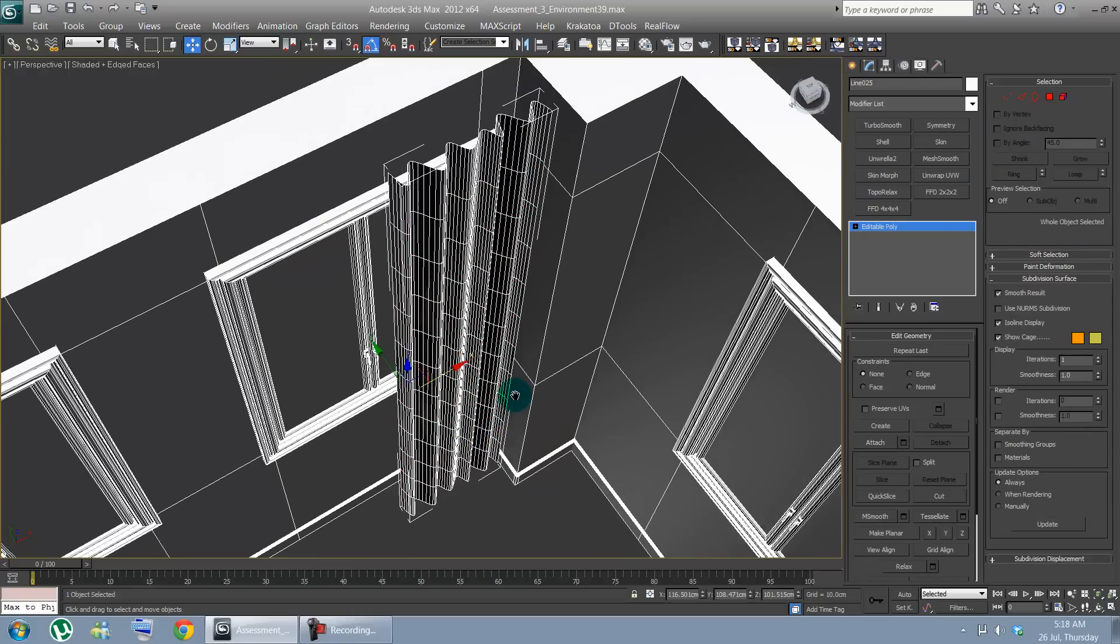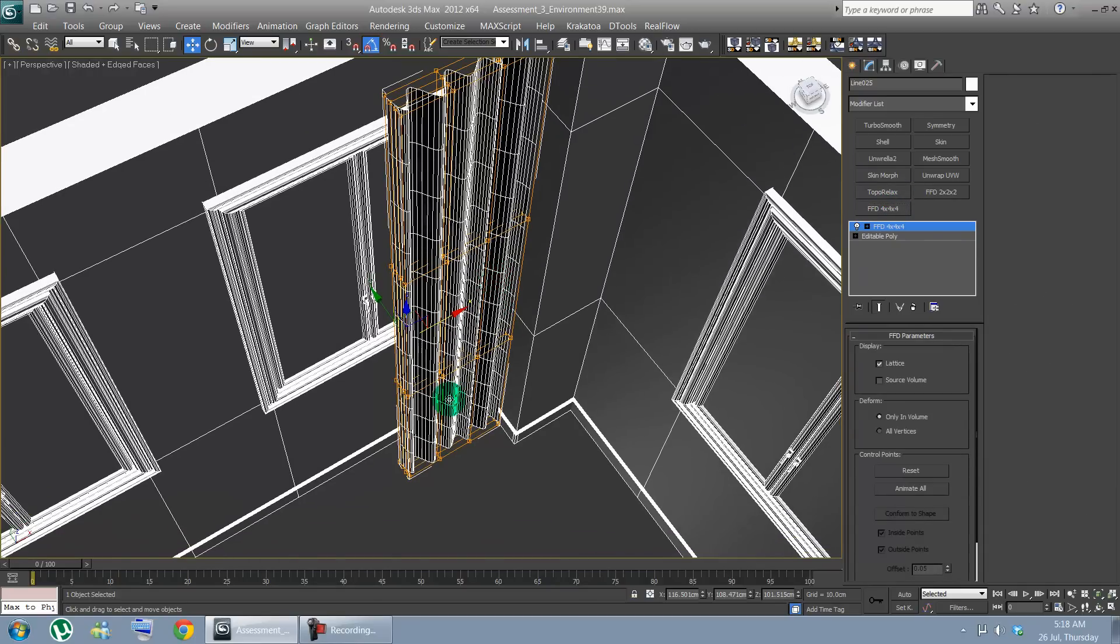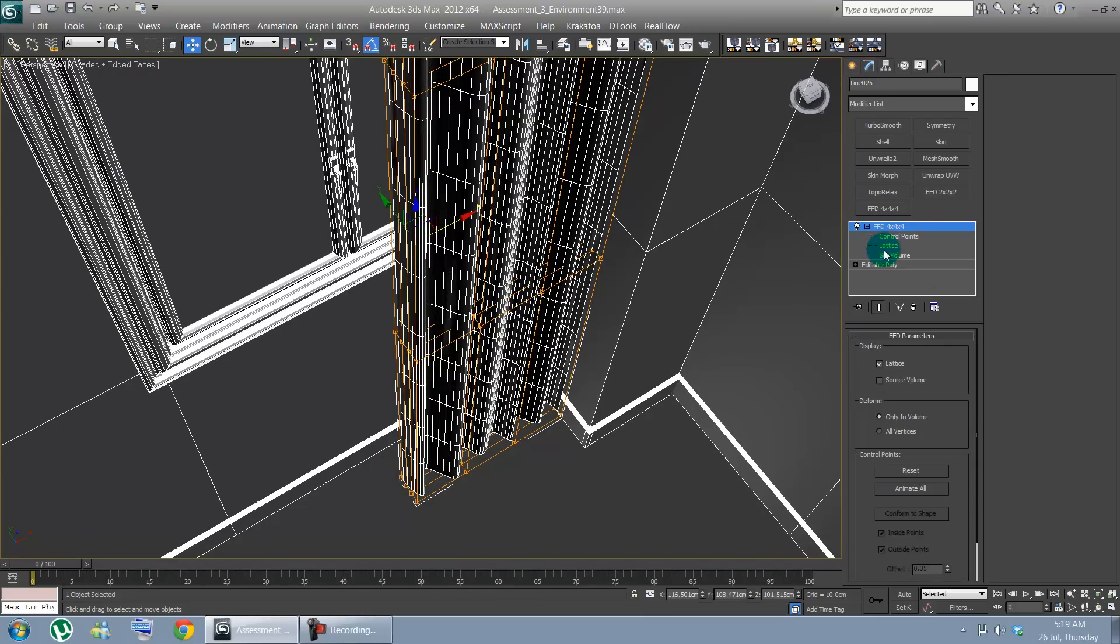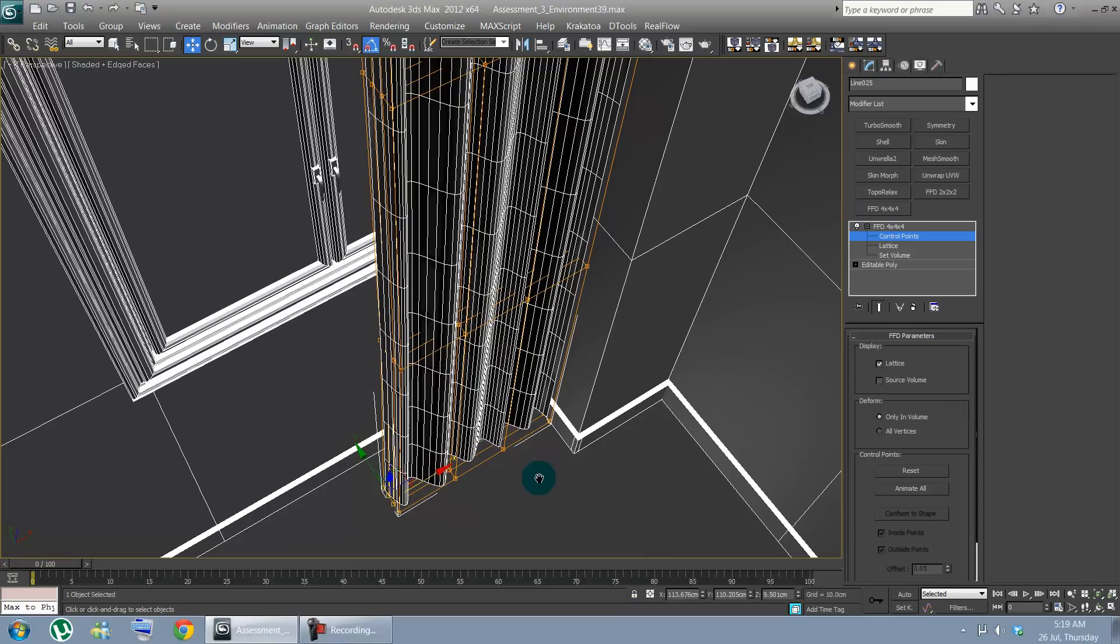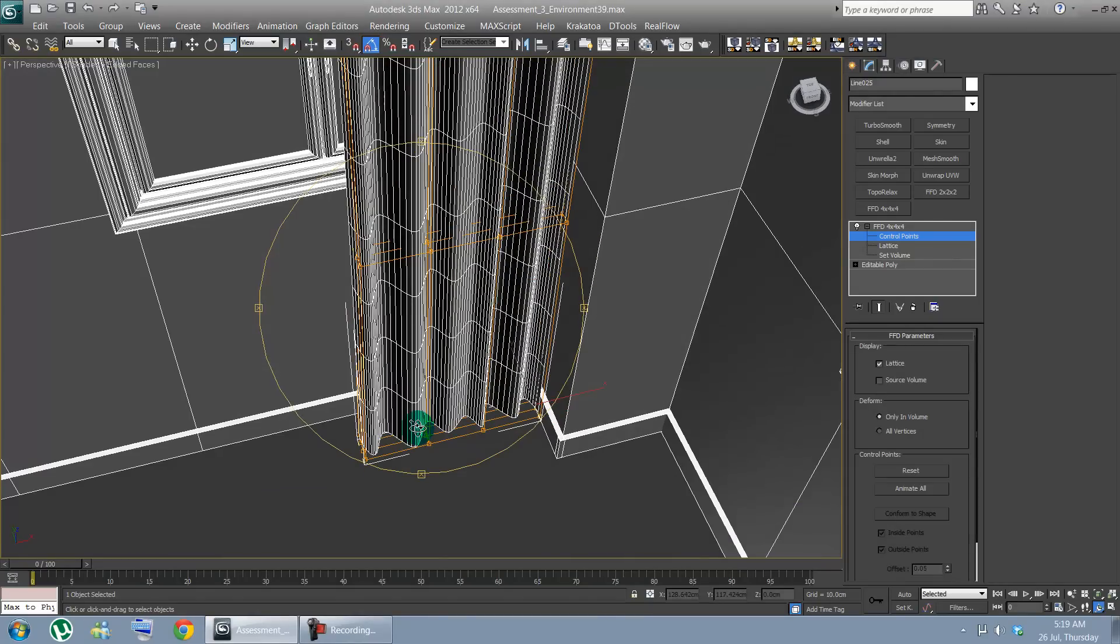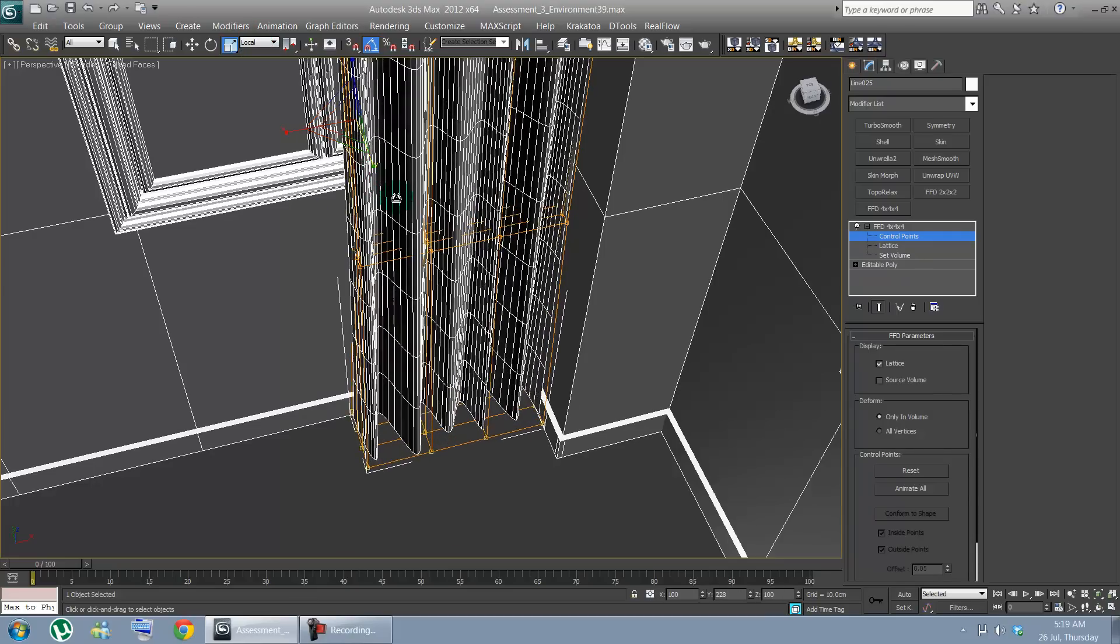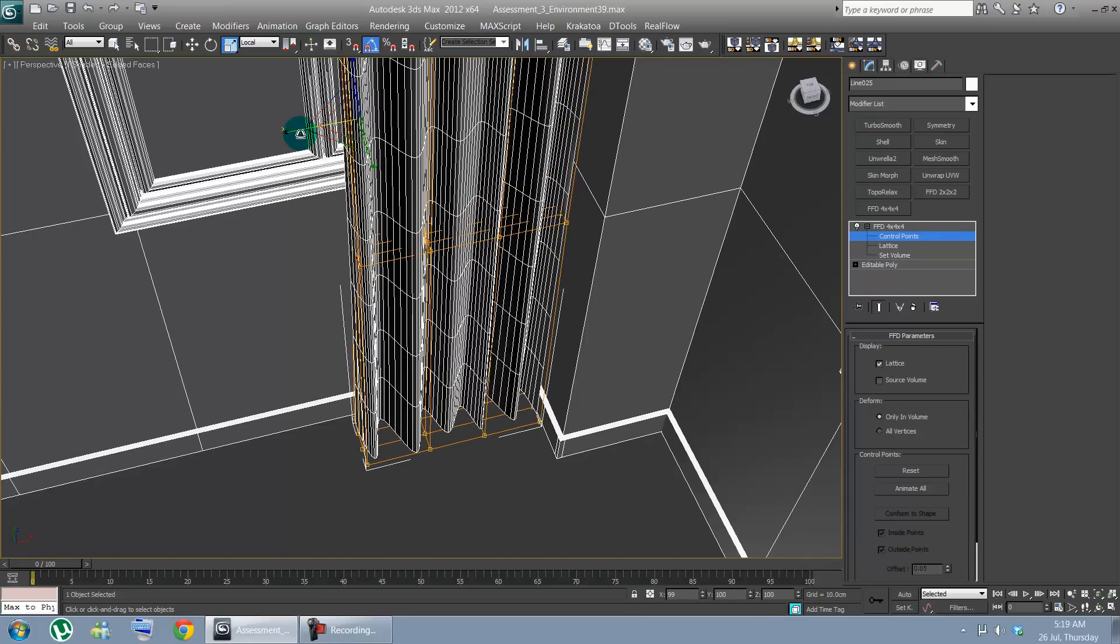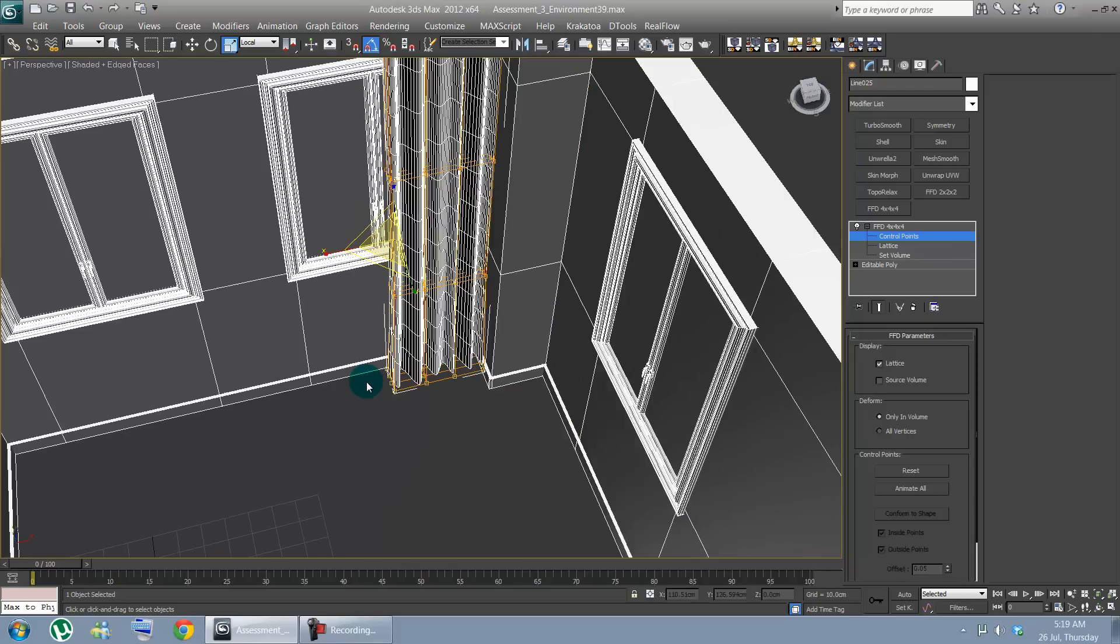Let's get out of the edit poly mode. Let's add an FFD 4x4x4. Let's go on control point first. Let's just do a little change here and there so that it looks much more viable. You can also scale that from local axis of course. A little this way. A little that way. Should be good.